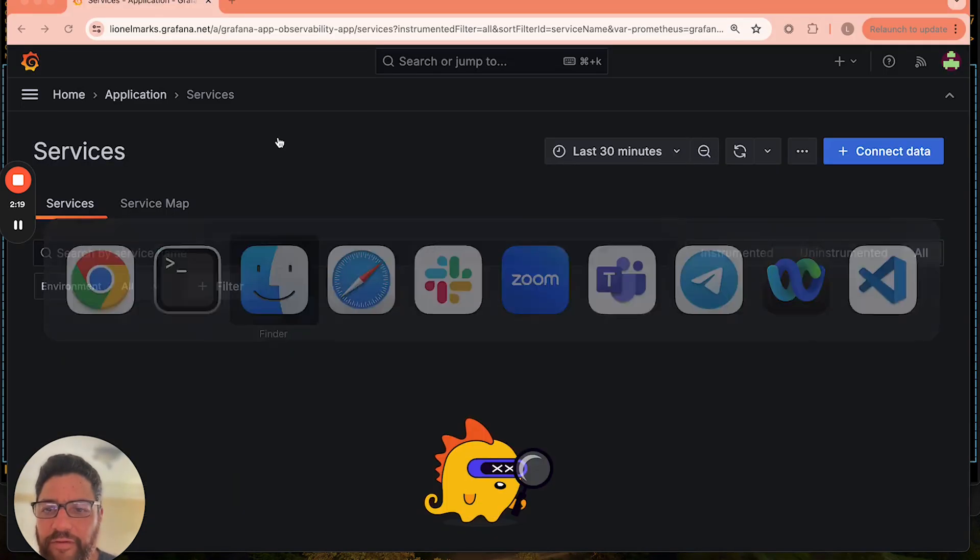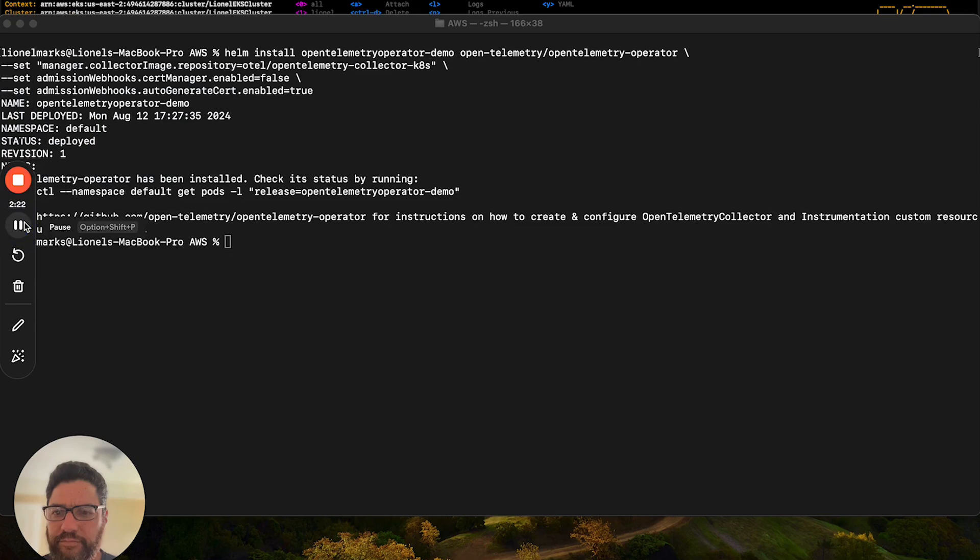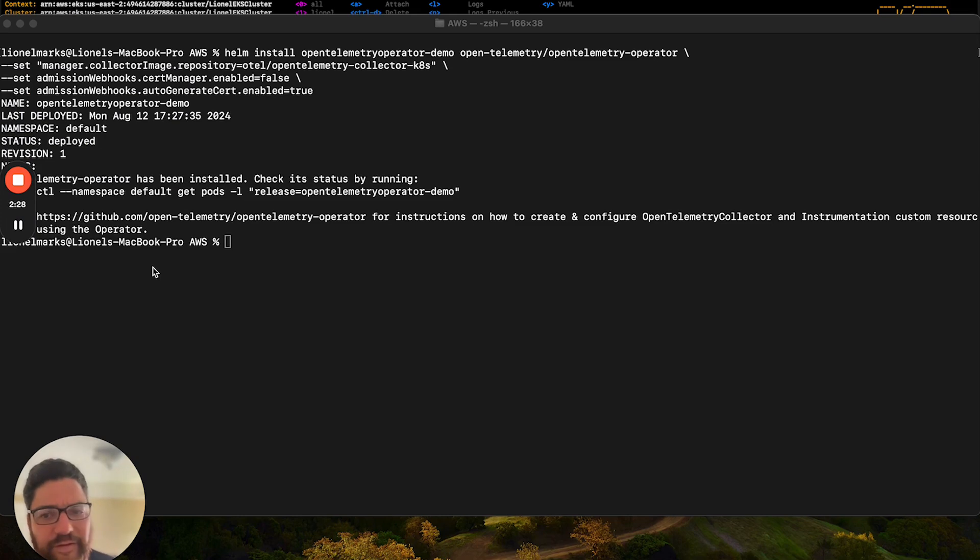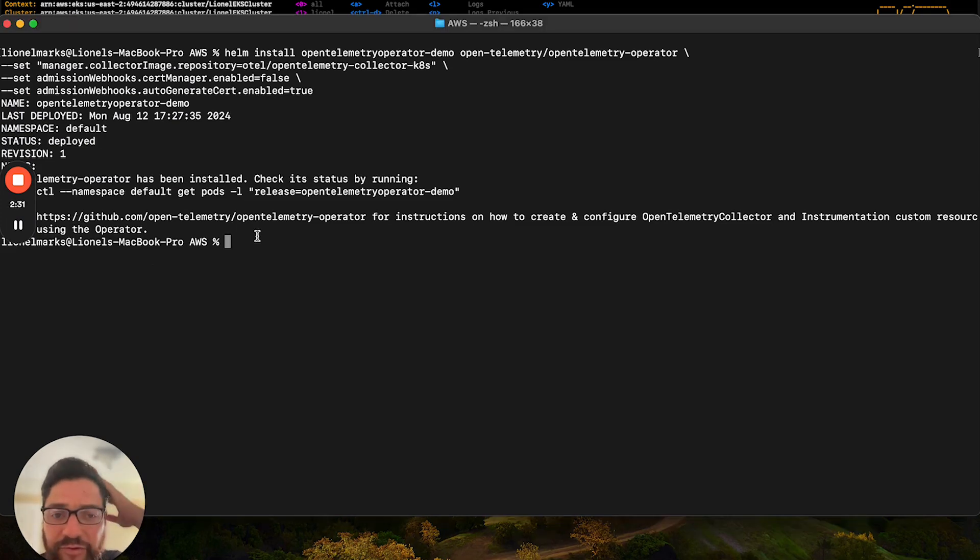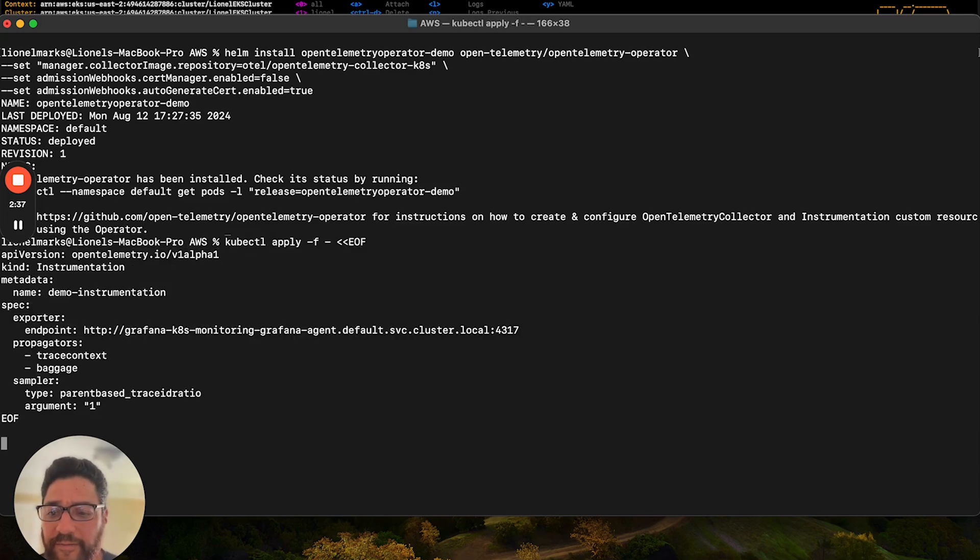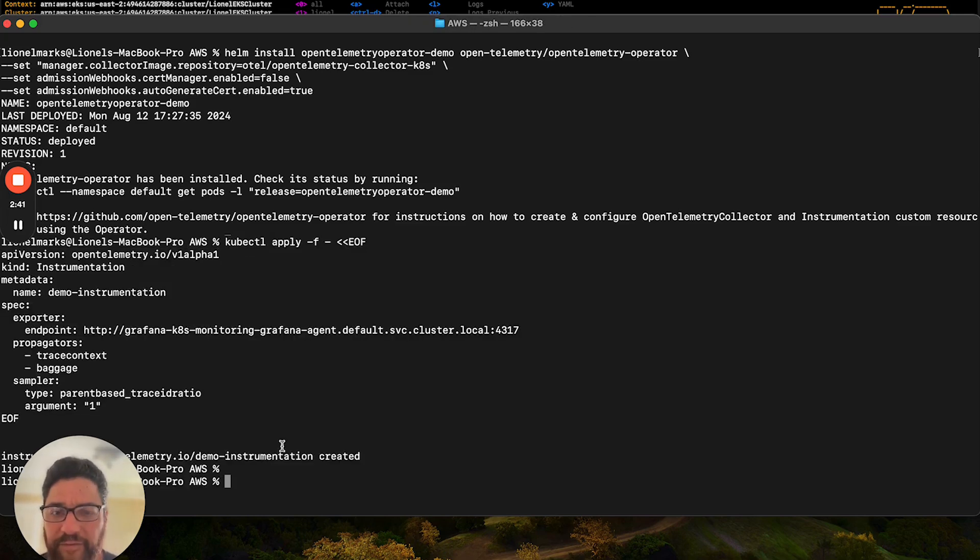Now, the next thing that we're going to do is we're going to install something that's called a custom resource. Now, a custom resource in Kubernetes is a more advanced topic. But in order for the OpenTelemetry Operator to understand what to instrument in the applications, we do need to install this specialized instrumentation object. And it has been created.